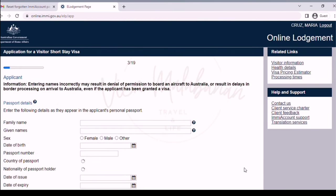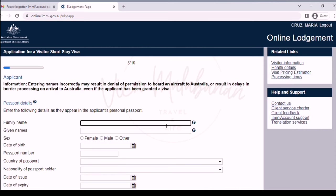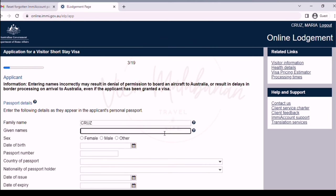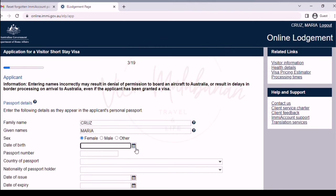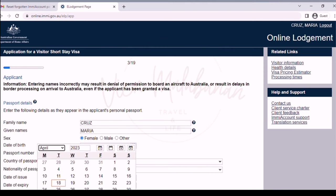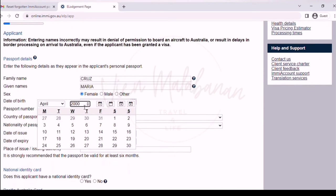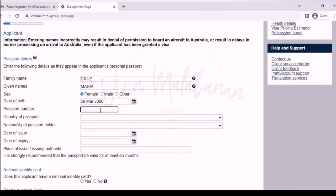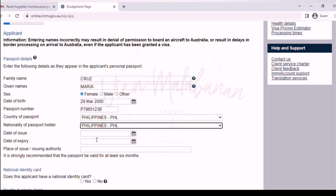On the next page, you will have to input your details. Please be ready with your passport and other IDs that you might need, like your national ID. Type the family name, given names, and choose your sex or gender. For date of birth, click the calendar on the right side of the text box and it will let you choose your birthday. Next is the passport number — let me input a made-up passport number. For country of passport, I will choose Philippines, same as the nationality of passport holder.